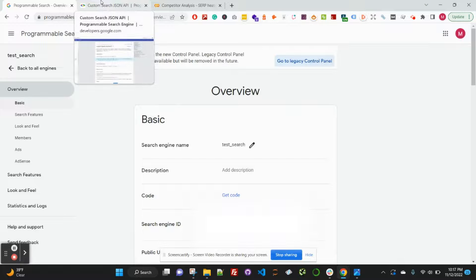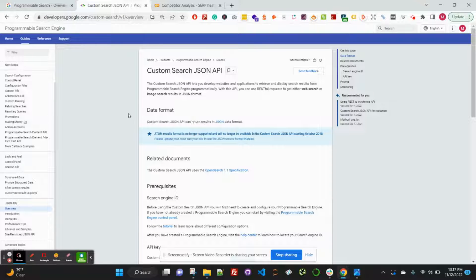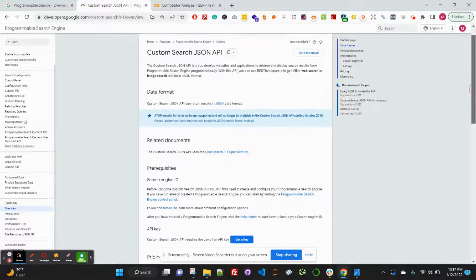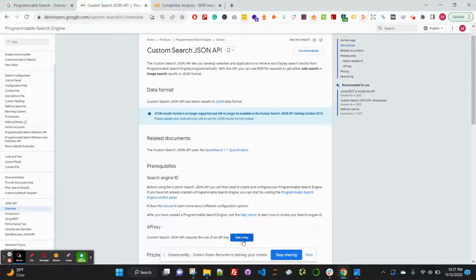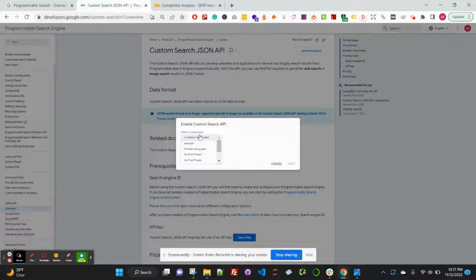Make sure to copy this down so you have it on a notepad for easy reference. The next place you want to go is developers.google.com/custom-search. This will bring you to the custom search API for us to set up our custom search engine. Click here to get a key.